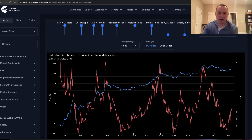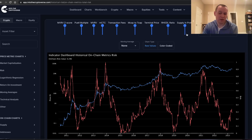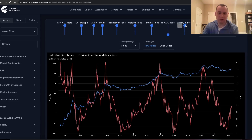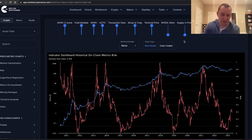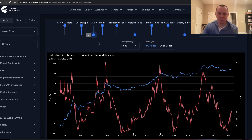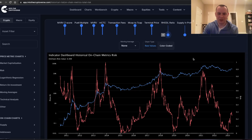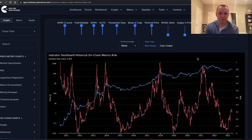There are also a couple of other metrics we could add. There's the RHODL ratio — you can turn that one on and see how it affects the on-chain risk. There's also the supply in profit and loss that you can toggle. Through our testing I think it's probably better to keep those off, but the beauty is you can turn on and off whatever you want to figure out what you think is most worthwhile to track.